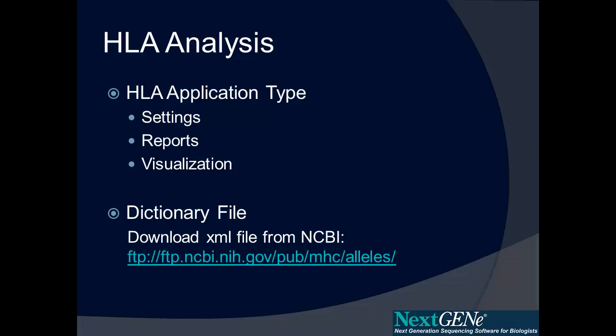The HLA typing works by using a dictionary file that includes the sequences of known HLA alleles. This file can be downloaded in XML format from NCBI.